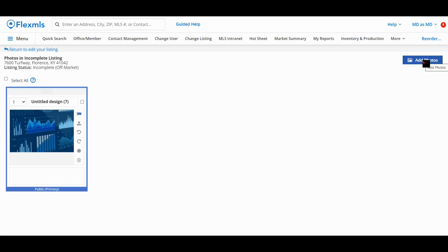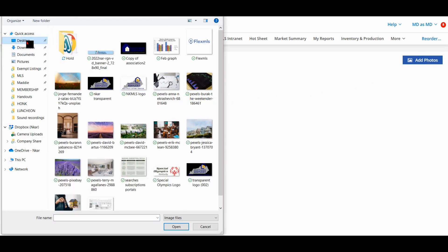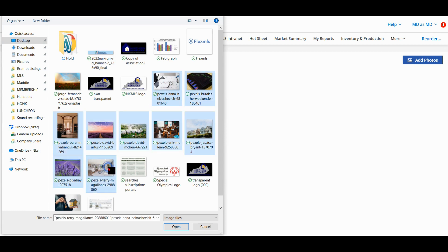Find the location of your photos on your computer, select the first photo, hold down Shift on your keyboard, and select the last photo you wish to upload. This will select all photos in between your first and last. Hit Open and all selected photos will be uploaded.